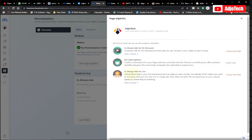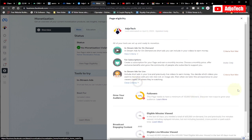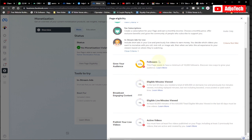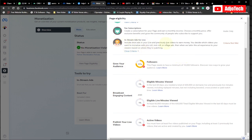Moving from subscriptions — which is mainly by invite — you can go to in-stream ads for live. If you mostly do live on Facebook, this is the requirement you need to meet. There are about four criteria: followers, eligible minutes viewed, eligible live minutes viewed, and active videos. You include ads in your live and previously live videos, and you decide which videos to monetize with pre-roll, mid-roll, or image ads.